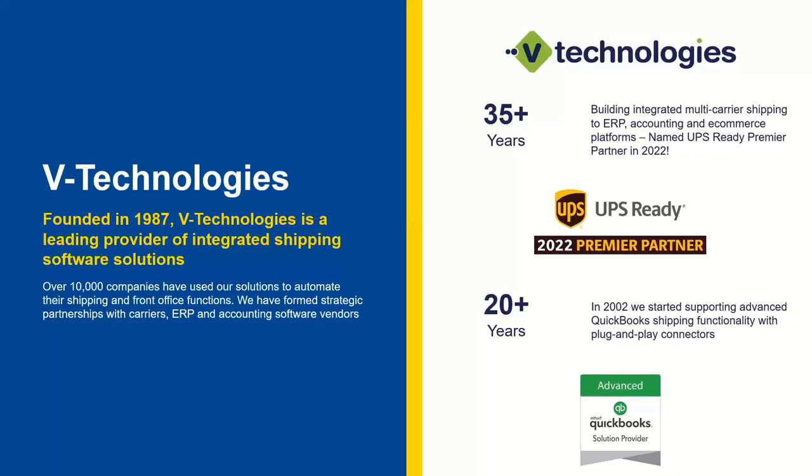We work directly with the Intuit team through their SDK that they built. So everything is in real time with our integration, just like you have it today with ShipGear. So there is no syncing. There's no importing happening here. This is a real-time connection with QuickBooks Enterprise. We also were recognized earlier this year from UPS as a 2022 Premier Partner.